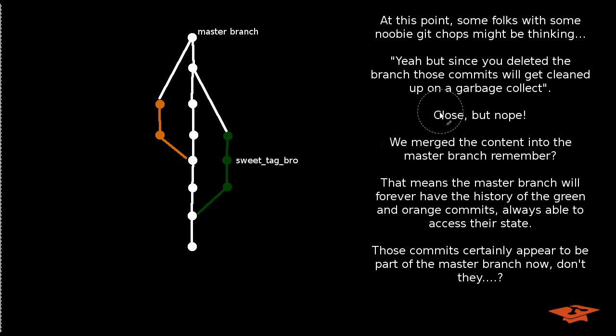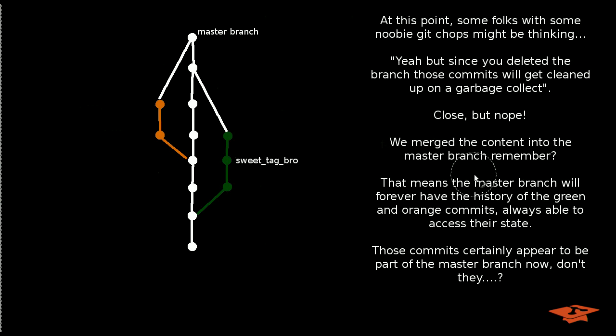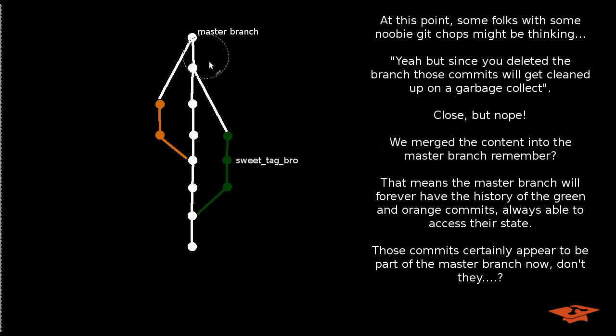So if you know a little something about Git, you may be thinking, well, yeah, you deleted those branches, so those commits are going to get cleaned up on the next Git garbage collect. And if you're thinking that, you're close, but you're wrong. So remember, we merged the content into the master branch for both of these feature branches, remember?